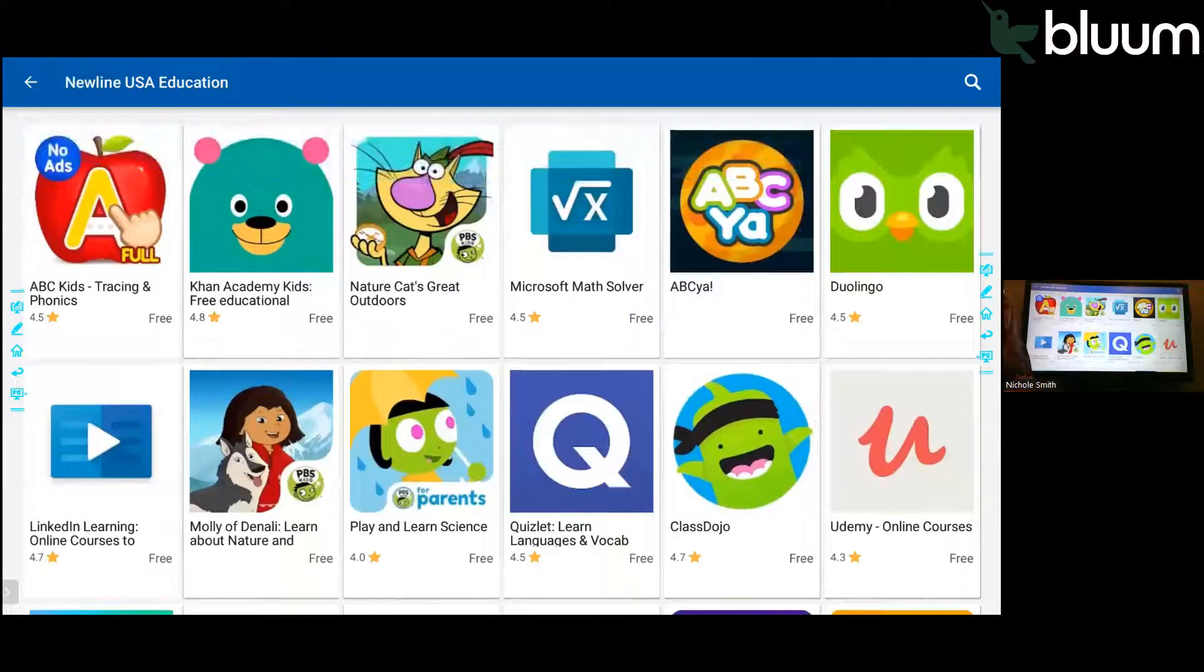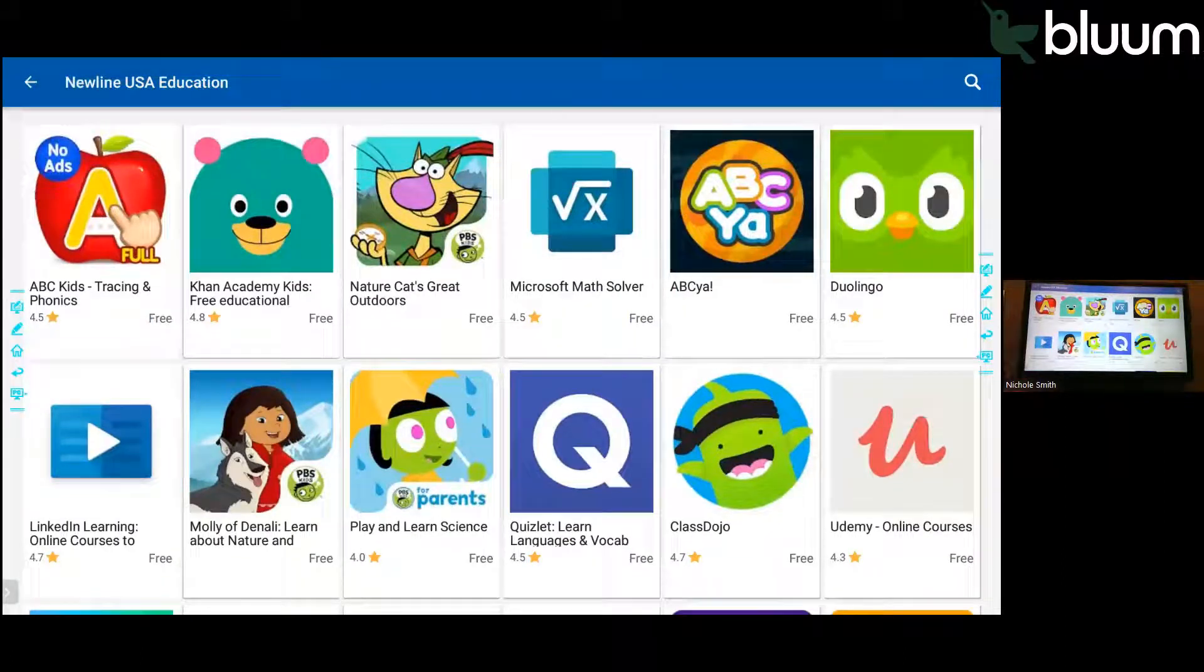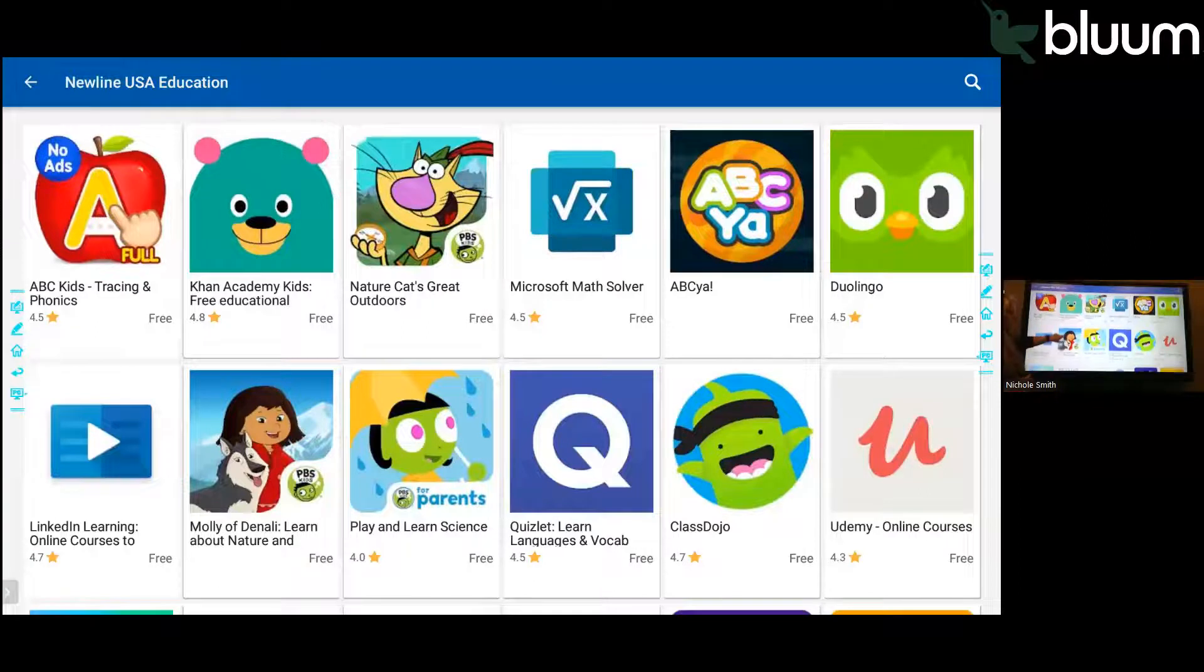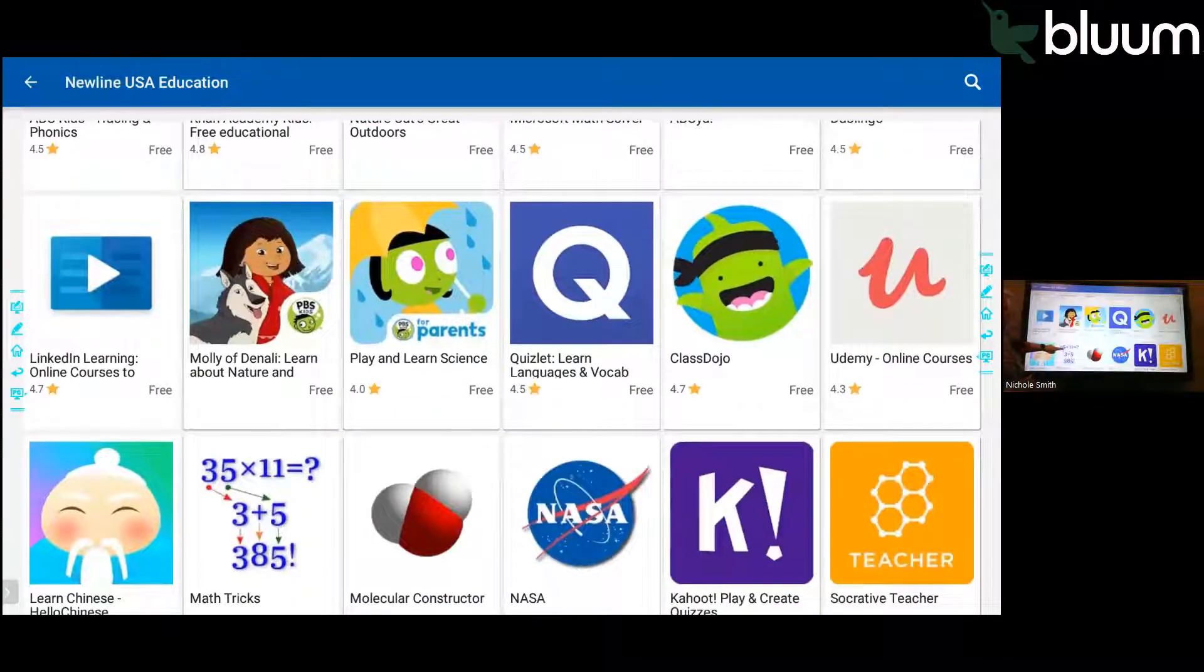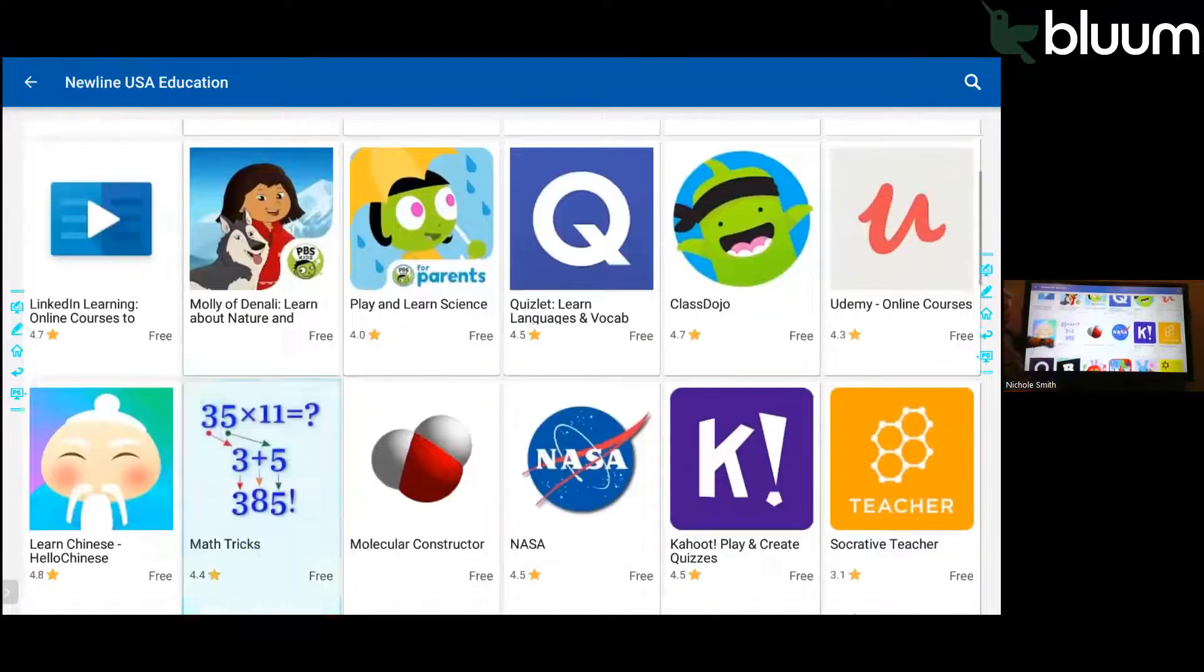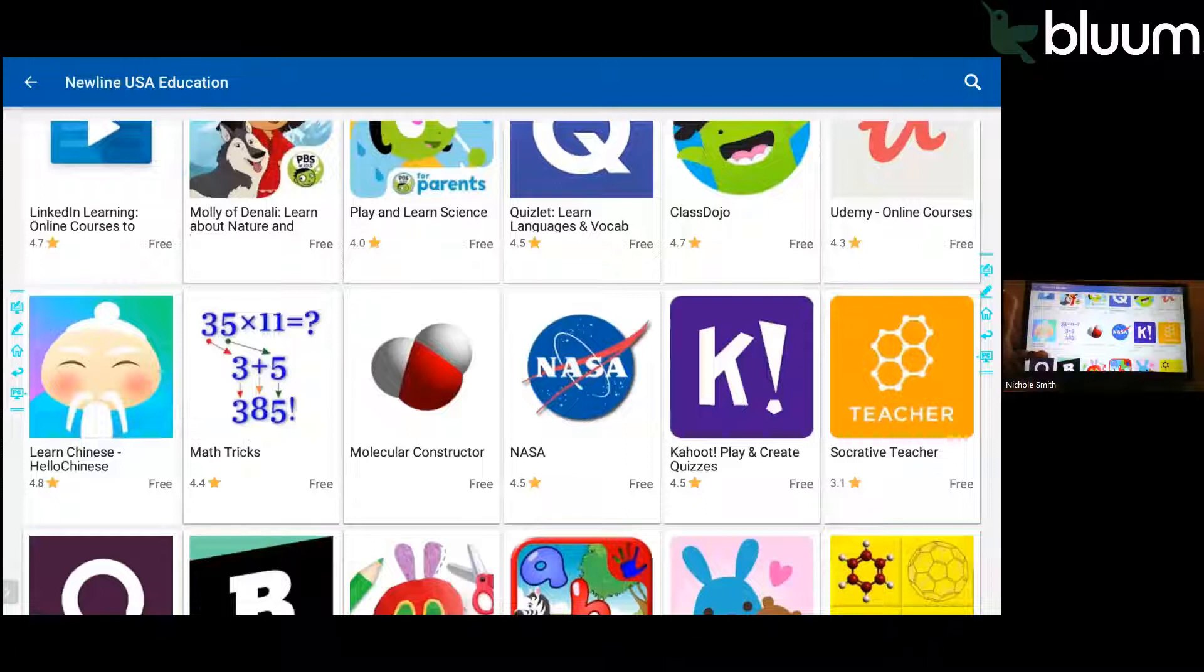The Newline App Store has a variety of apps that you can download for free. You can see Quizlet, Class Dojo, Kahoot, NASA.